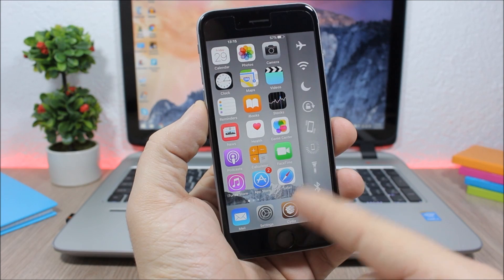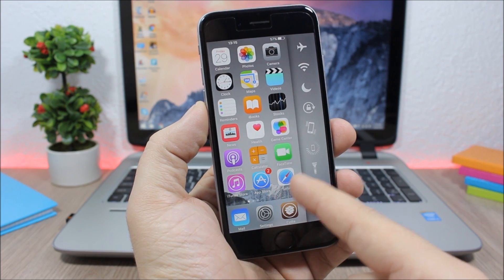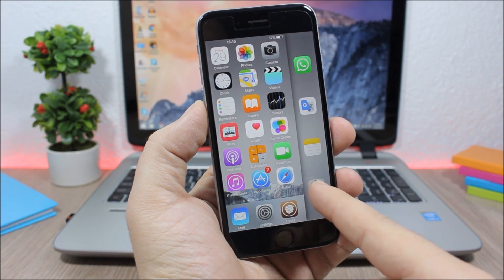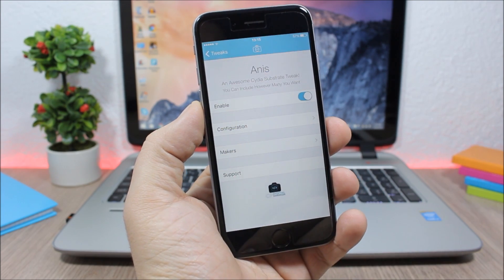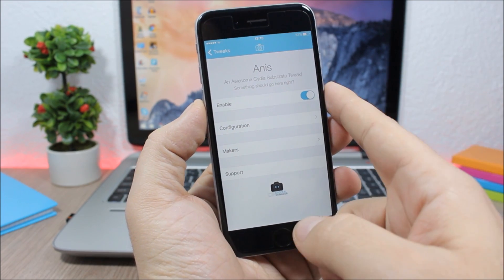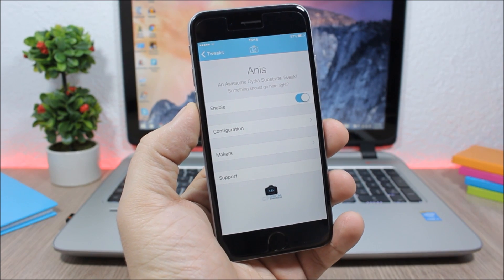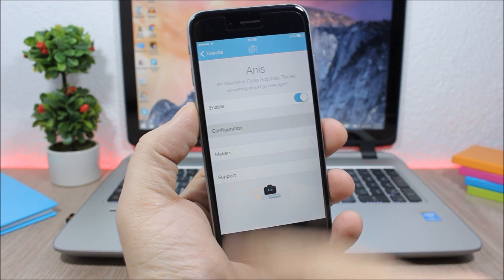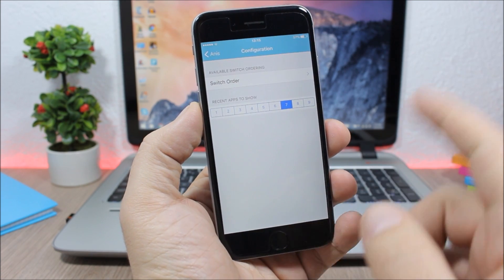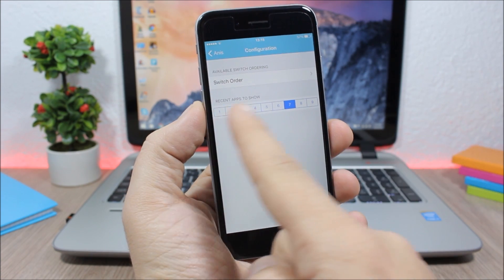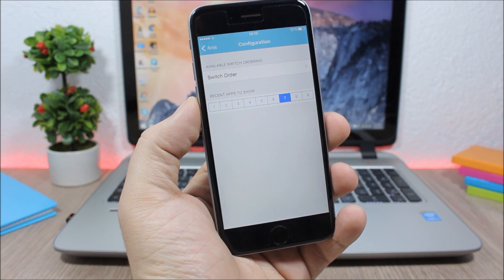If we jump to the settings of this tweak, you can see we have an enable button to enable or disable it. Then here you have configuration where you can choose how many recent apps you want to show.